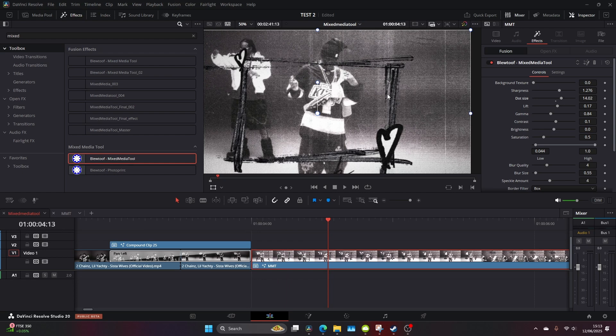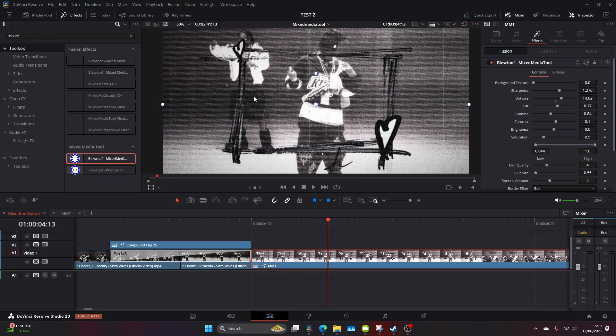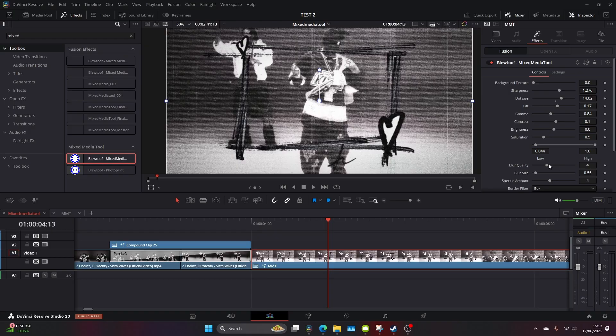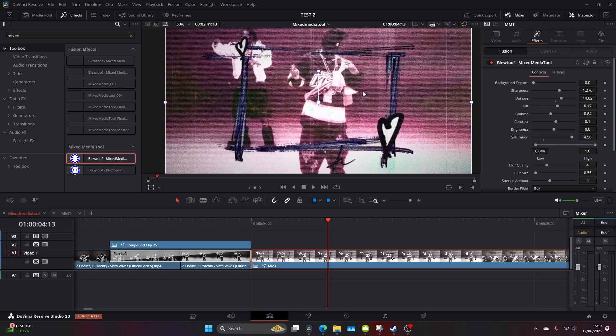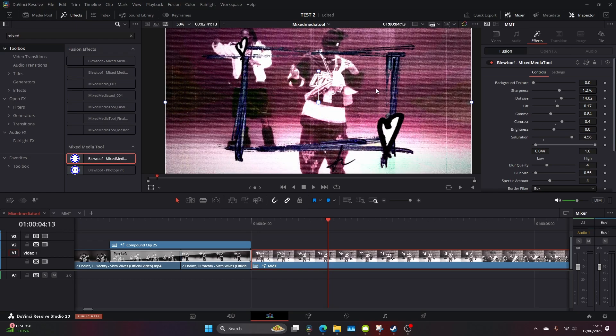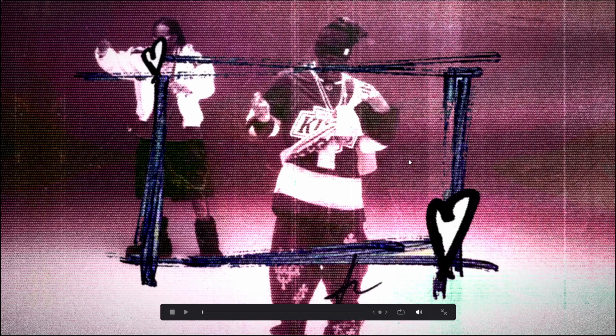From here I go and adjust the dot size, I just wanted something a little bit finer and then I go and up the saturation. Remember to make your footage black and white beforehand if you want something similar. But this just looks really good, this sort of faded old papery look and it really ties everything together.